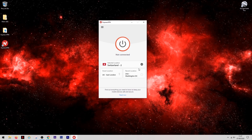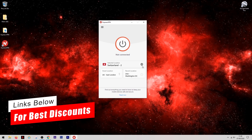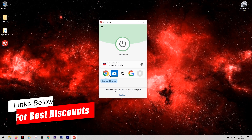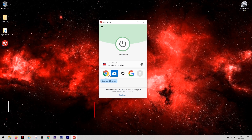If all you want to use the VPN for is to make sure that you have a secure connection, you can simply click on the Smart Location here, which will connect you to the fastest and most local server to you, and then you can just close the app and leave it running in the background.